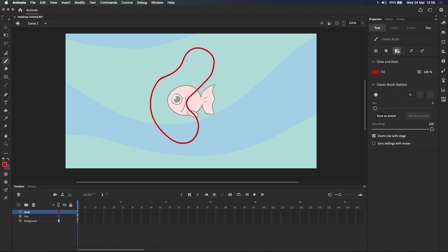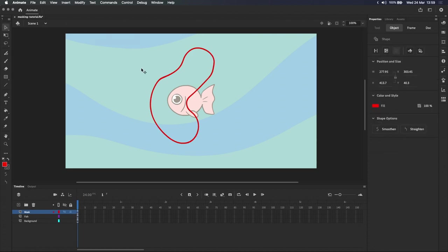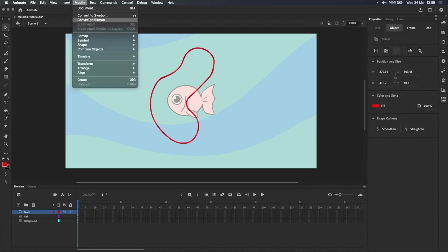When drawing a mask, I always make sure that object drawing mode, which you can see over here in the properties panel, is turned off, because masks can behave weirdly when objects or groups are involved. If you happen to be working with an object or group, you can break it apart by going up to modify and selecting ungroup.